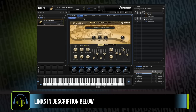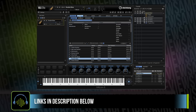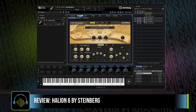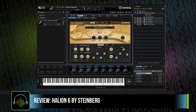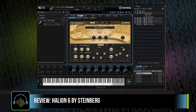Continuing on with the acoustic instruments included in HALion 6 is the Hot Brass. In my opinion, it isn't going to cut it for most of the scoring work I need to do, except for maybe if I need a kind of 80s-style sound here or there.